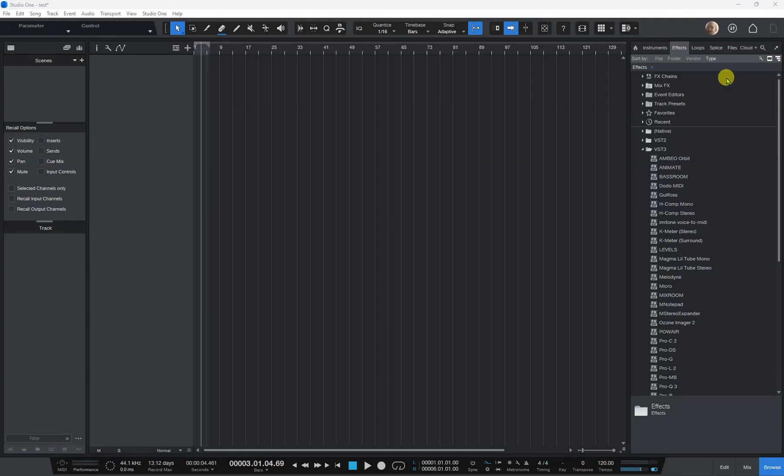Right, I'm going to show you how easy it is to add Synthesizer V version 2 to your Studio One so that you can use it as an instrument.